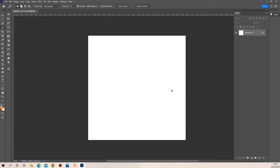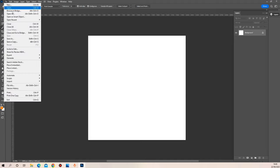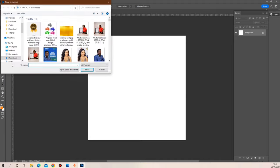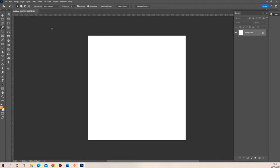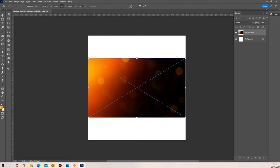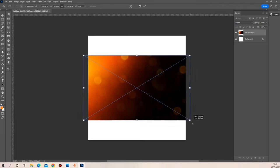We have our workspace right here and I want to start by placing the image I'll be using as my background. Remember guys, all the images, all the fonts, and all the documents I'm using for this project can be found in the description — I'm going to be putting a link to my Dropbox so you can access all the files.